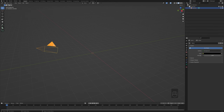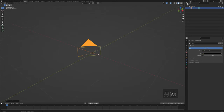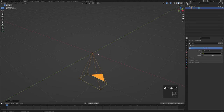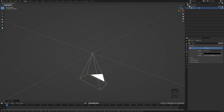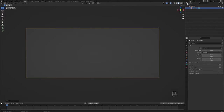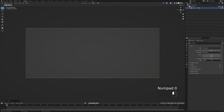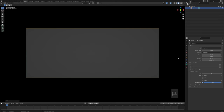Now we're going to set up our camera. I'll click on the camera, hit Alt-G to reset its location, then Alt-R to reset its rotation. Then I'll hit R, X, 90 to set it to a 90-degree angle along the X-axis. Over in Camera Properties, I'll change the focal length to 24 millimeters for a wider look. For Clip End, I'll set it to 10,000 meters since we're looking far into the distance. Then under Viewport Display, I'll change the alpha to 1 so nothing outside the camera frame distracts us.